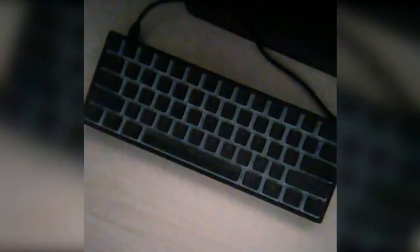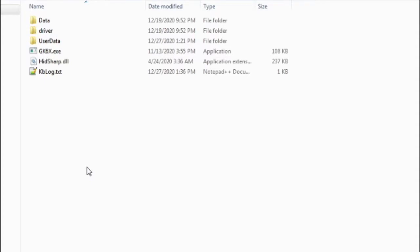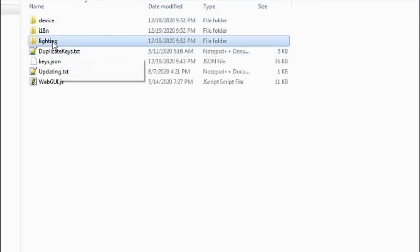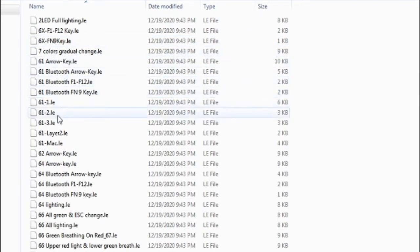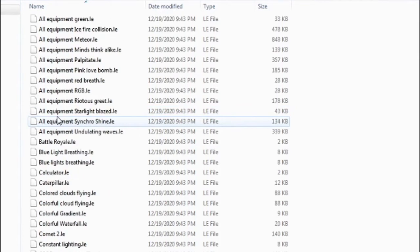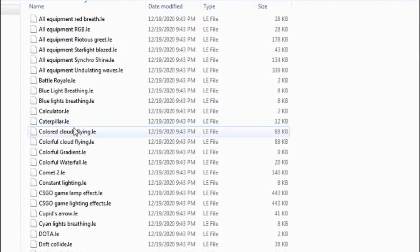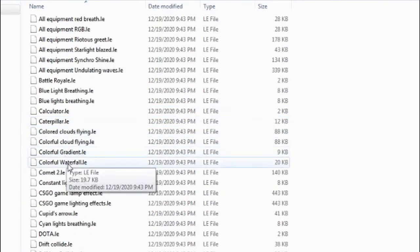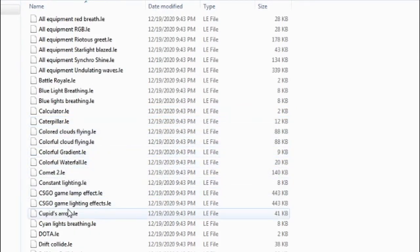So if you don't want to just restore the default profiles and you want to actually customize it, what you can do is you can go to Data, Lighting, and here it's going to show all the different color profiles and lighting effects that are available.